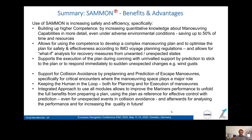In summary: SEMON increases safety and efficiency by building higher competence, saving up to 50% of time and resources for training and information collection. You can develop a complex maneuvering plan including what-if analysis for recovery measures. It supports execution of the plan during conning with unrivaled prediction support — to stick to the plan or respond immediately to sudden unexpected changes. It also supports collision avoidance by pre-planning and prediction of escape maneuvers, keeping the human in the loop for both planning and execution.